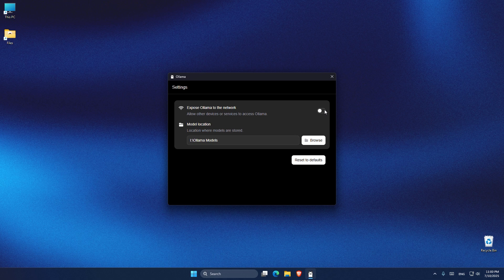And this is very important for me because I have my Windows installed on my NVMe and I don't want to save big models on my C drive to fill it up, and instead I want to save my models in my hard drive and this is how easy Olama lets me do it.